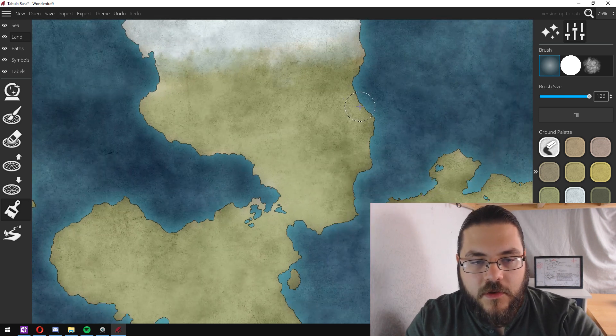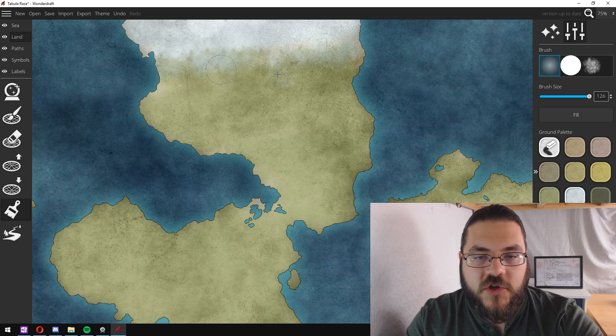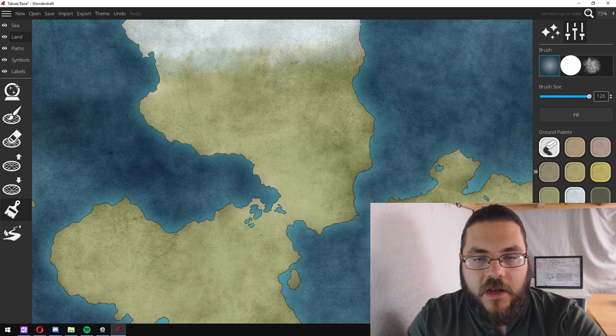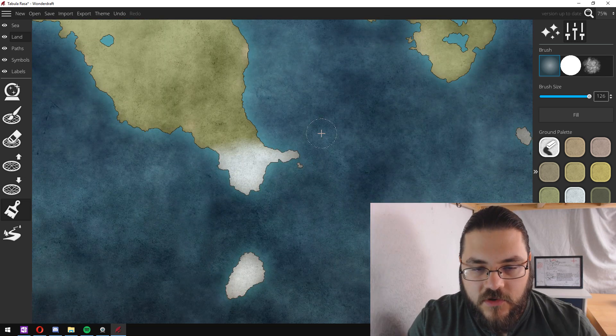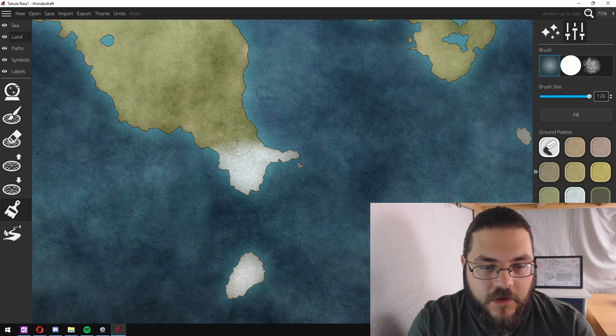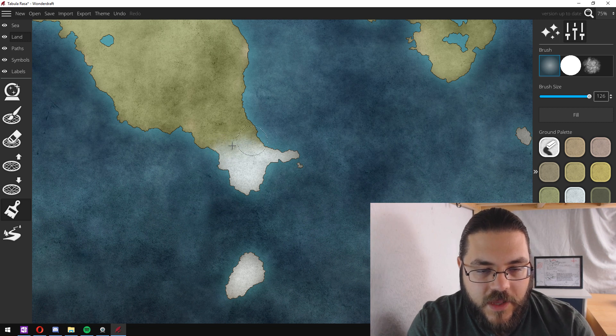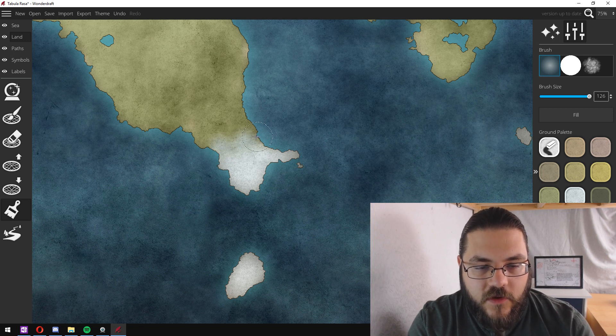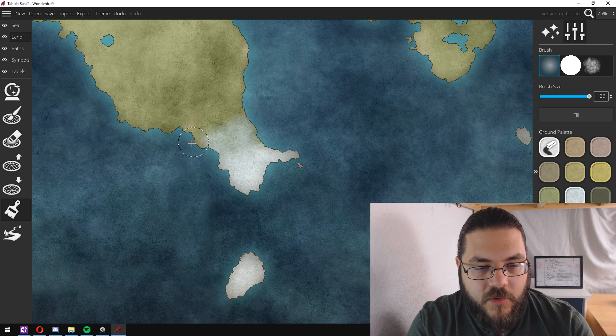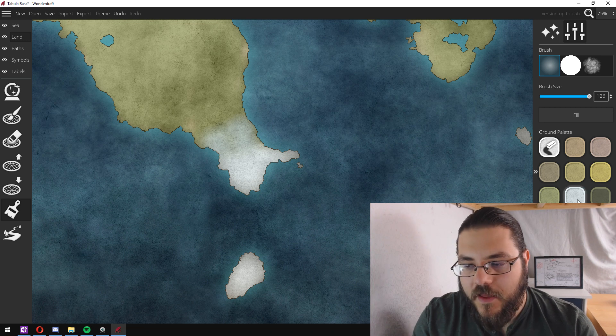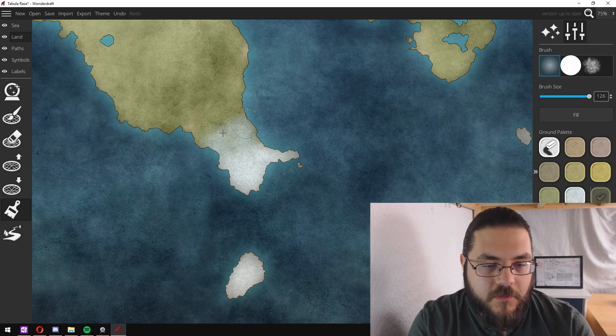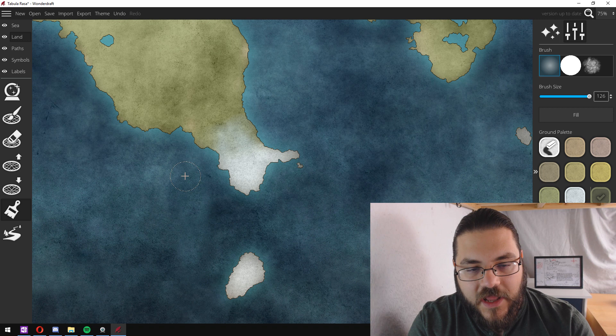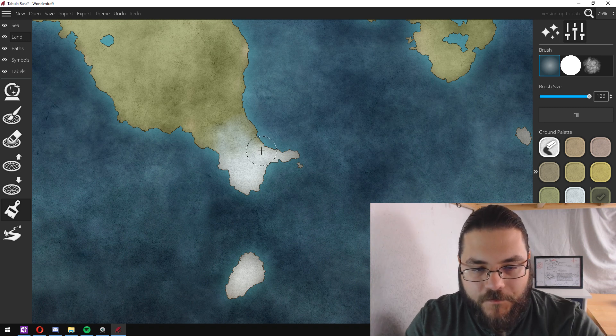So get a really faded and transparent white and really softly just go between these two layers here like so. So it's a much softer and more natural transition than you get down here. Again, softly going up with my white and then I'll go back down with my green to get a nice blend between the two.